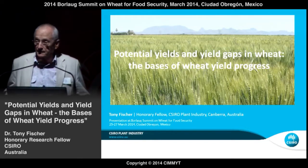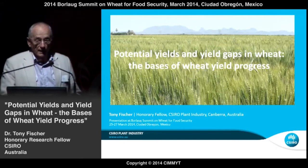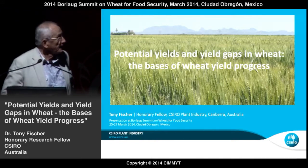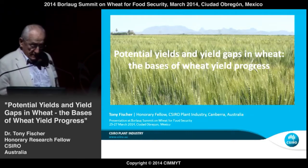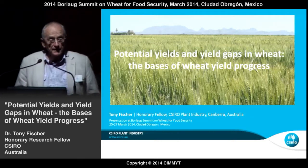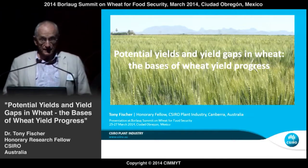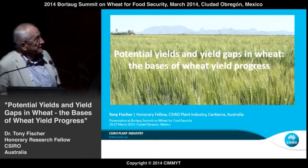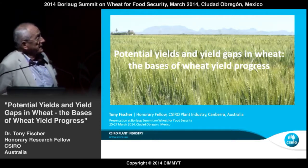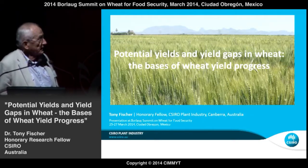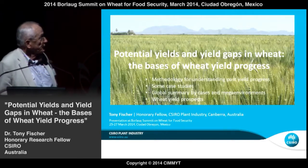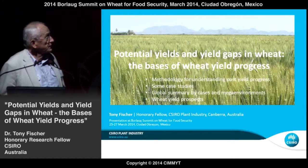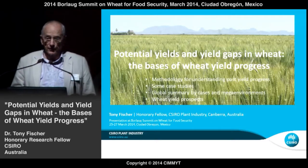My subject is a very big subject, so I'm going to have to move rather superficially across it. It has been occupying me the last couple of years writing a book about this. My talk is divided into four parts: a methodology for looking at yield, some case studies, a summary of the situation for wheat around the world, and then something on wheat yield prospects.